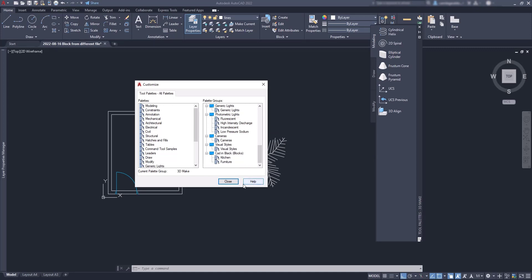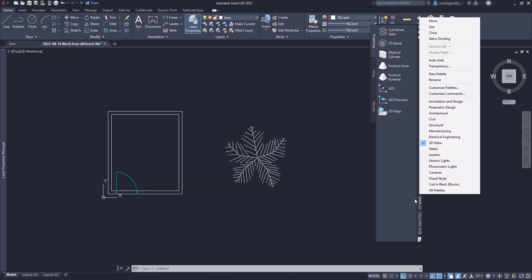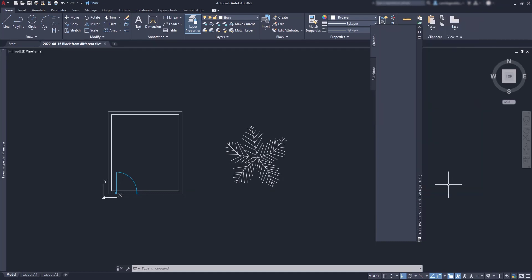Let's go back. Right click here and then switch to the group CAD in black. Here you can see the palettes I created.